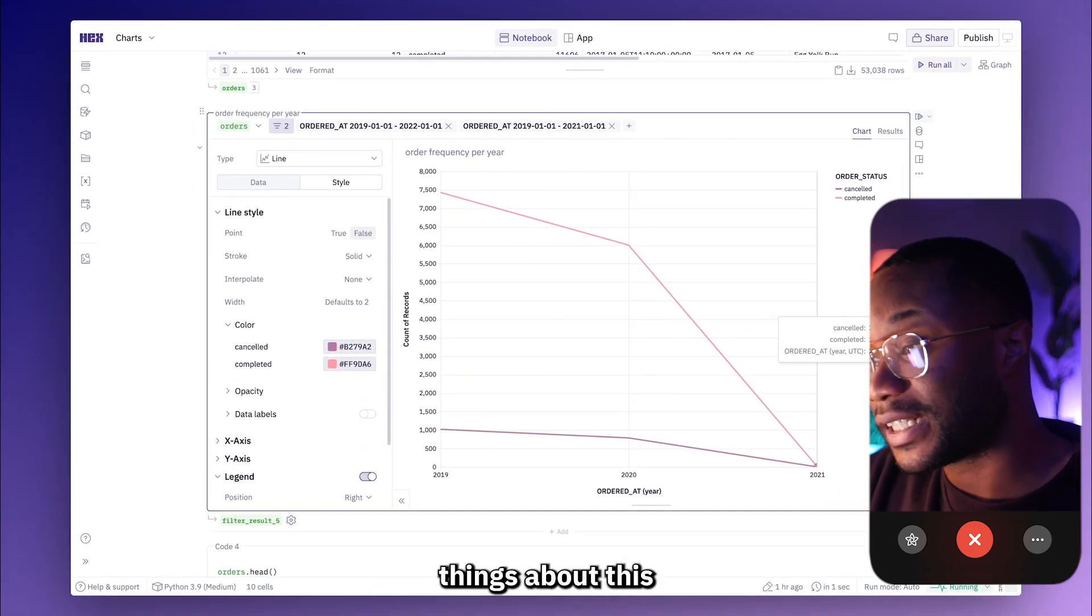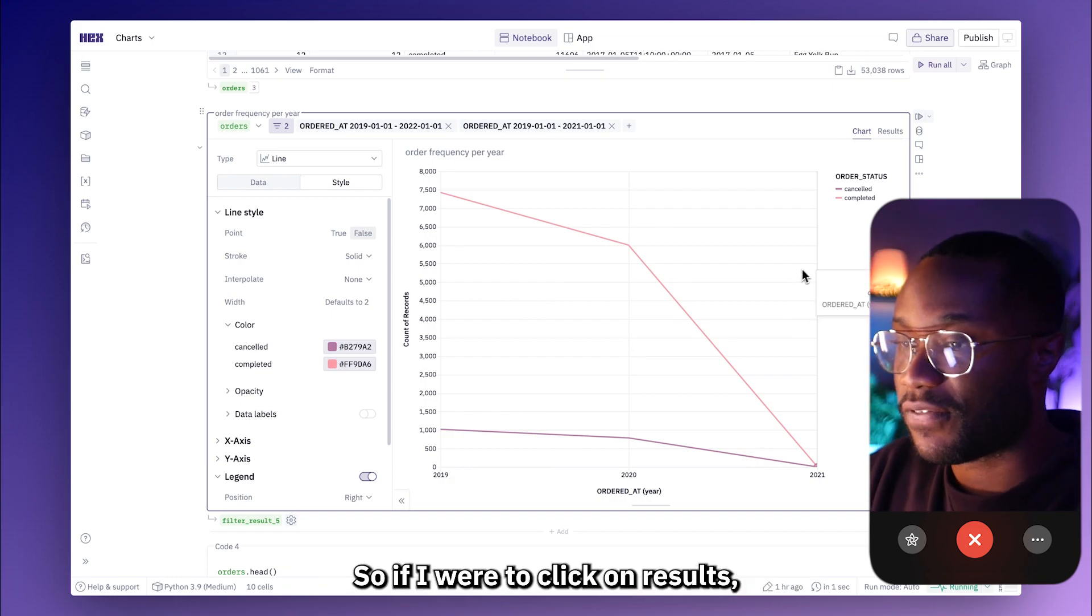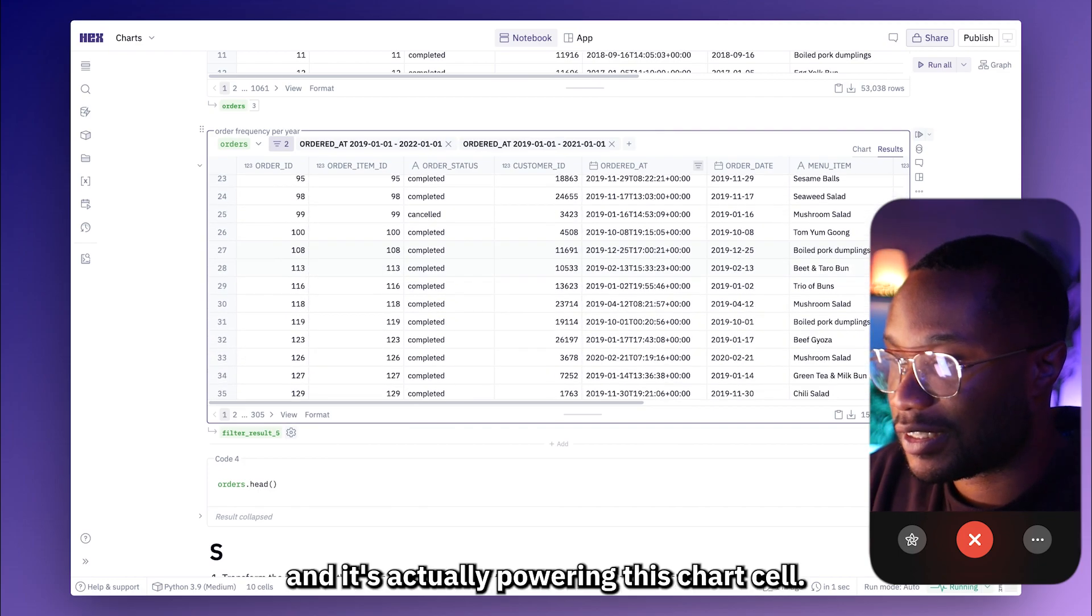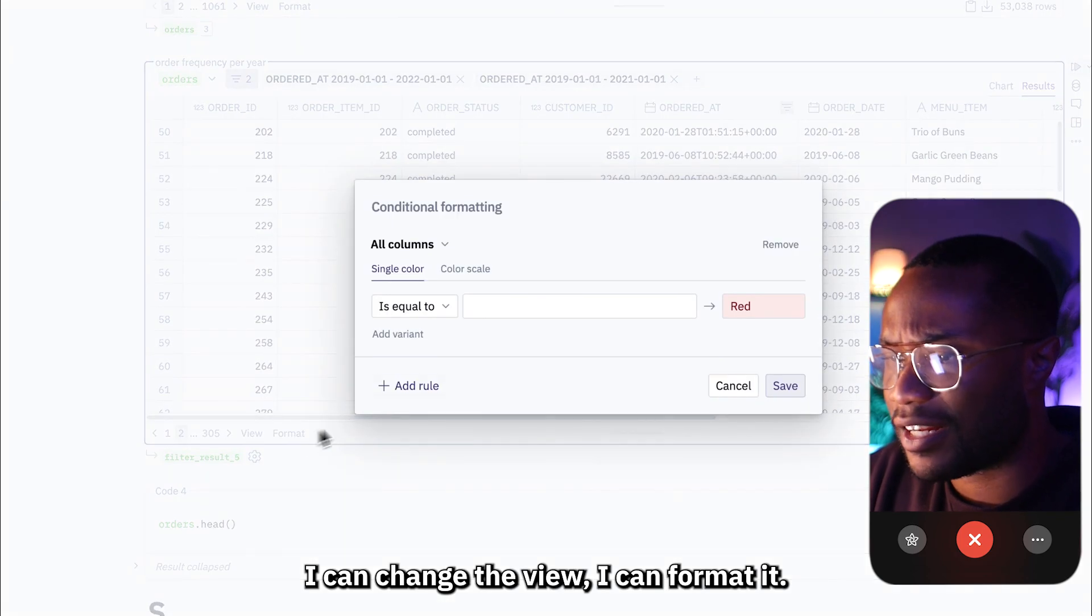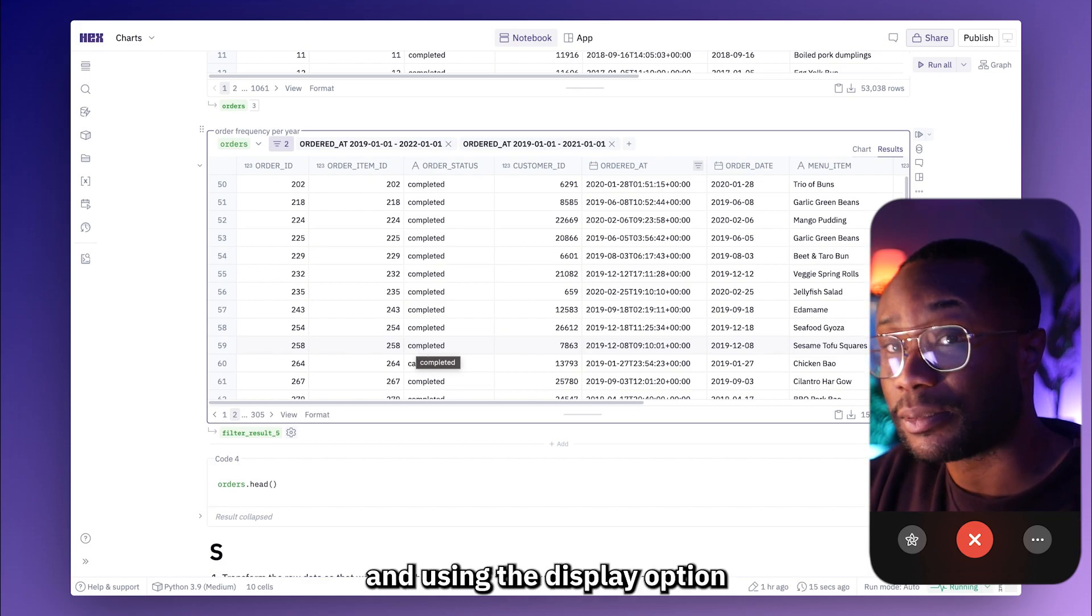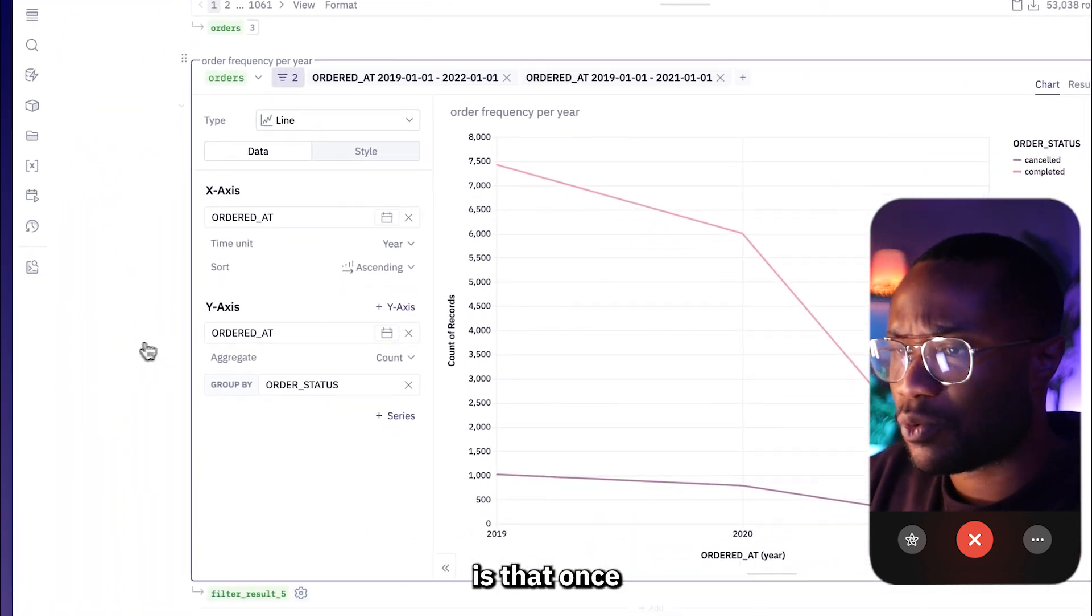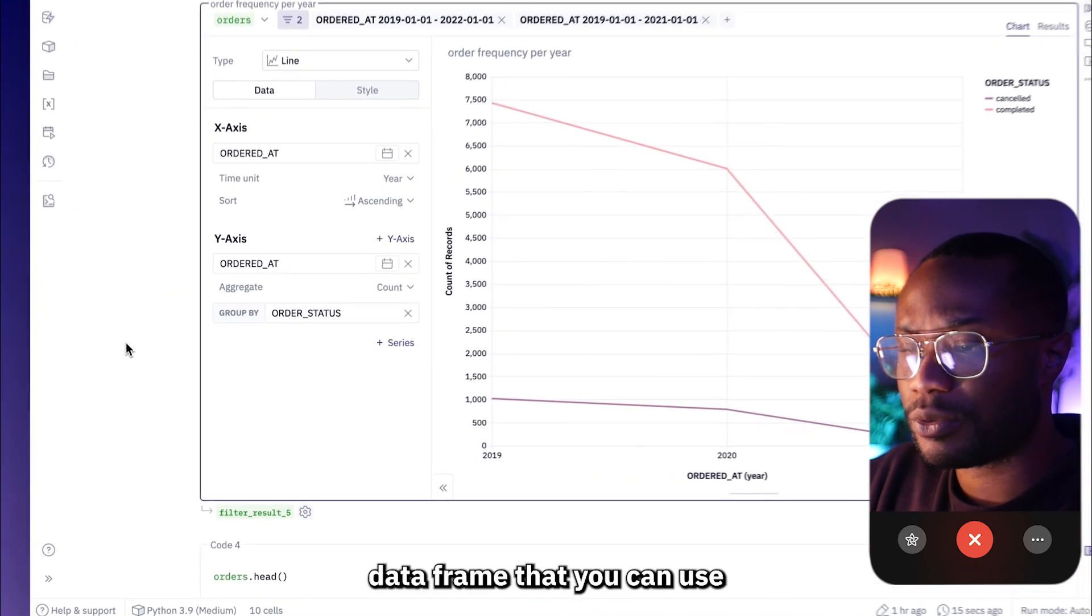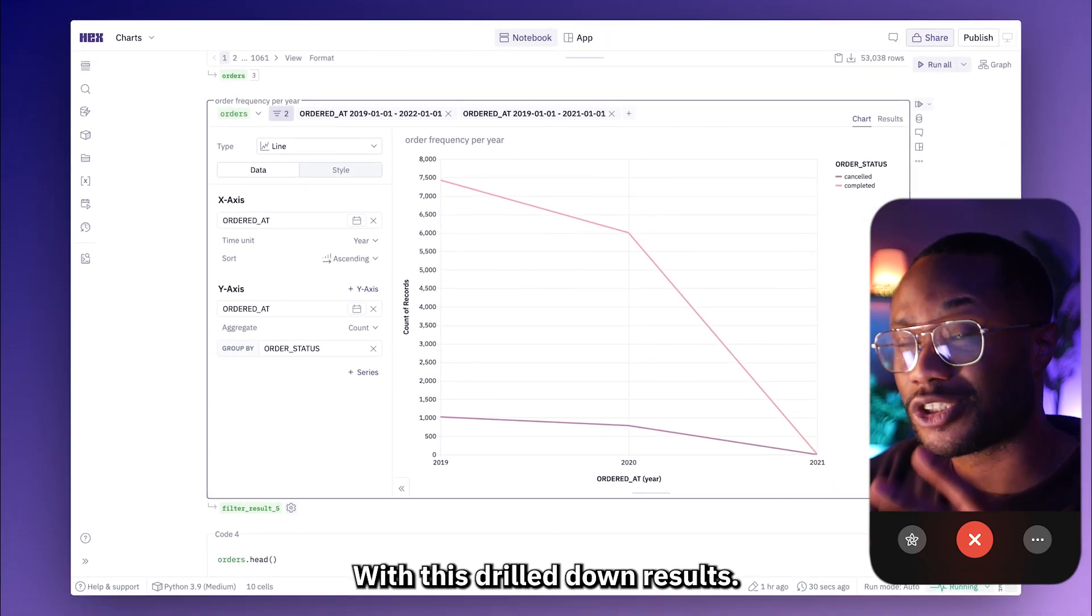One of the really cool things about this is that you can even investigate the data that is used to generate this chart. So if I were to click on results, this is the data that is actually powering this chart. I can even page through this, I can change the view, I can format it, all of these nice controls that we've even seen before in things like table displays. And the last thing I want to point out is that once you apply a filter to your chart cell, you will get this output data frame that you can use in a downstream cell to further your analysis with this drilled down results.